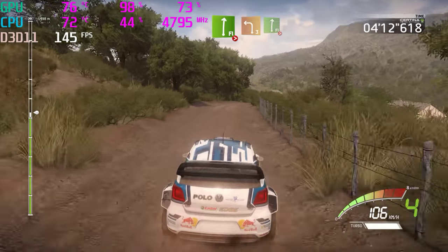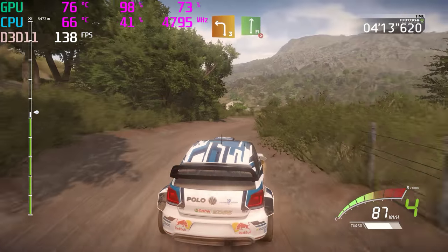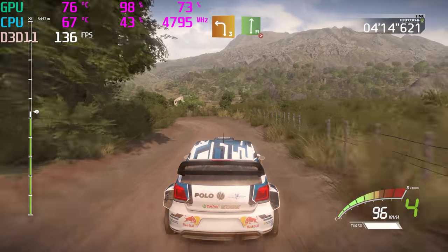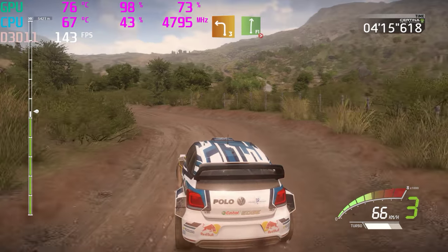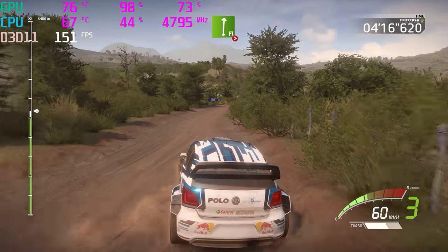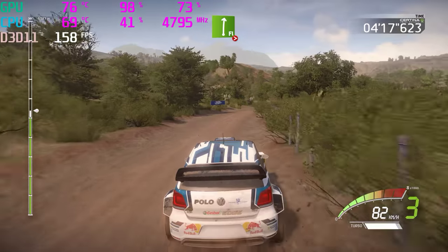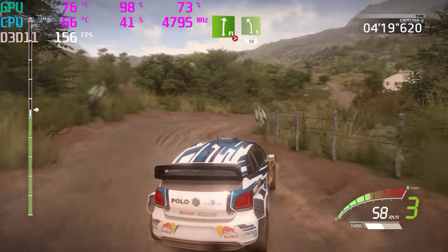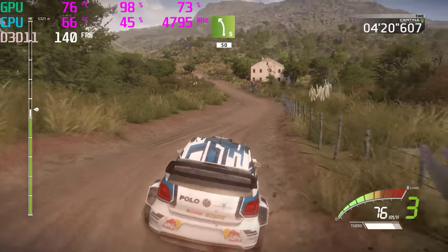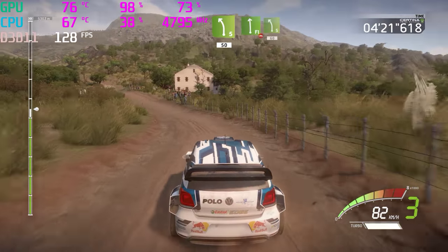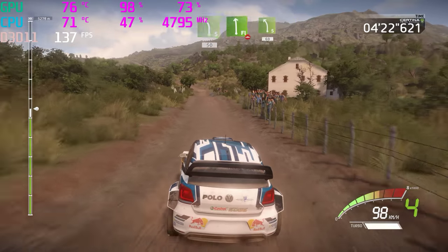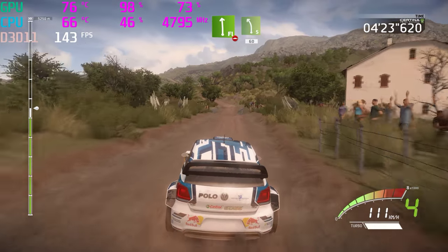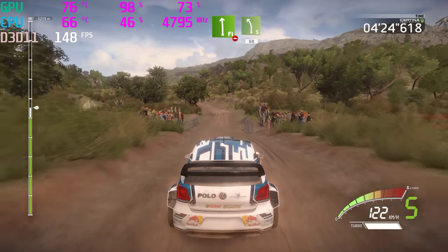Left 3, into flat right, tightens 3. Into left 5, 50. Flat left, over bumps, and left 5, 60.